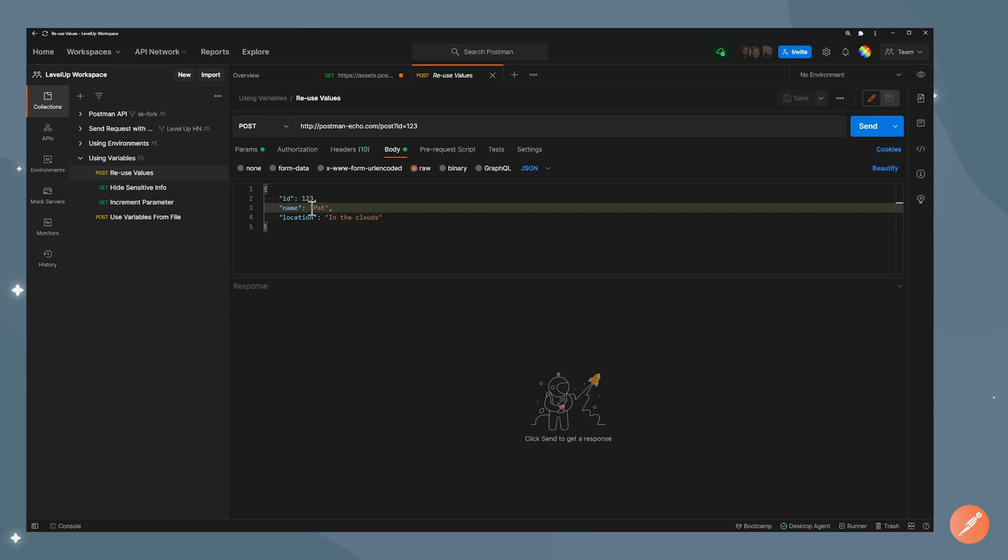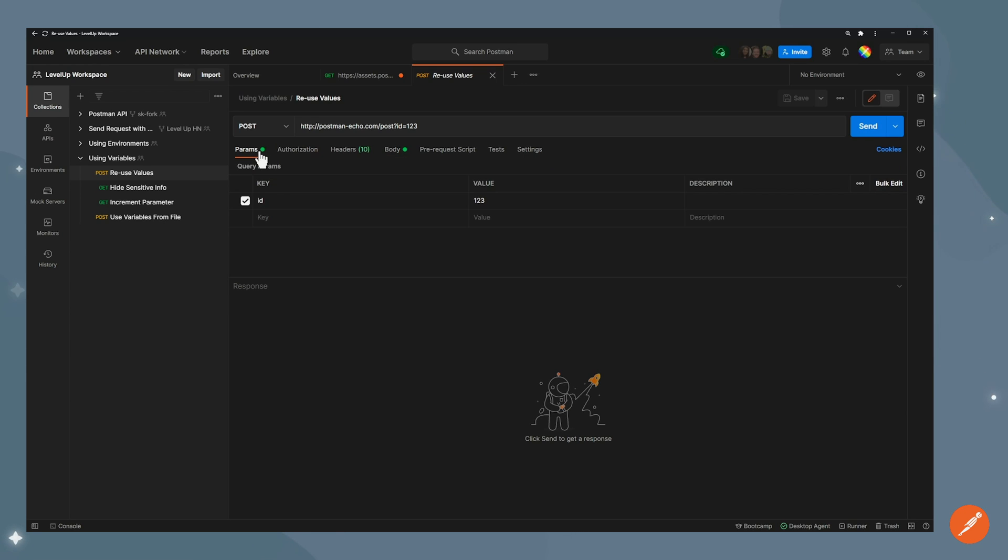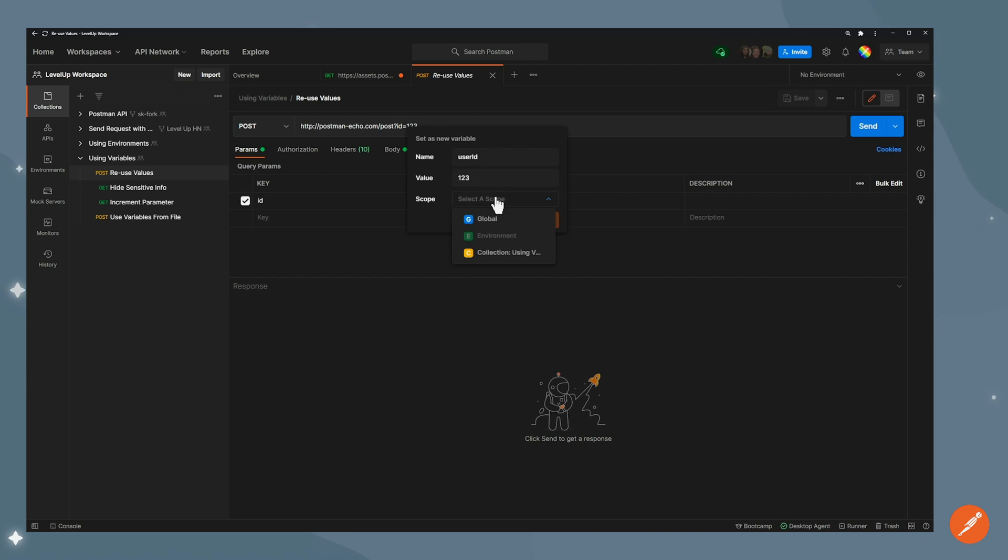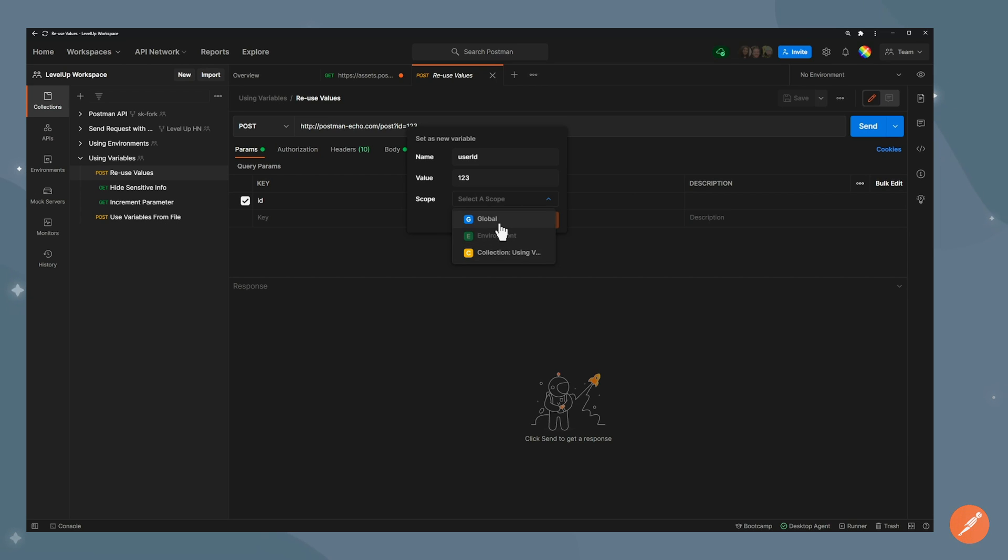If I wanted to change it, I would need to go in both of these places and keep on updating it. So to avoid doing that, what I can do is create a variable. I'll select this 123 here and then click set as variable. I'll click set as new variable. I'm going to call that user id with the value of 123. And then I'll select a scope. I could be global, collection, or I could create a new environment, but I don't have one now. So I'll go global for this one. And I'll set the variable.